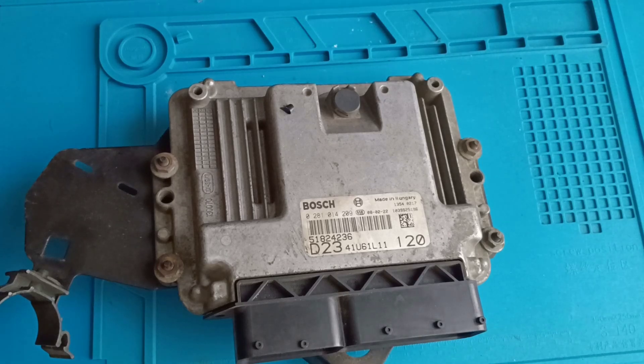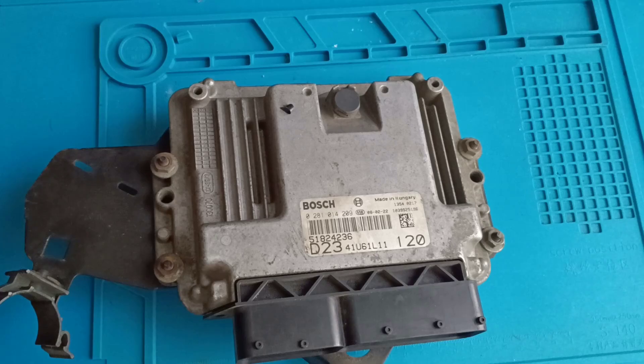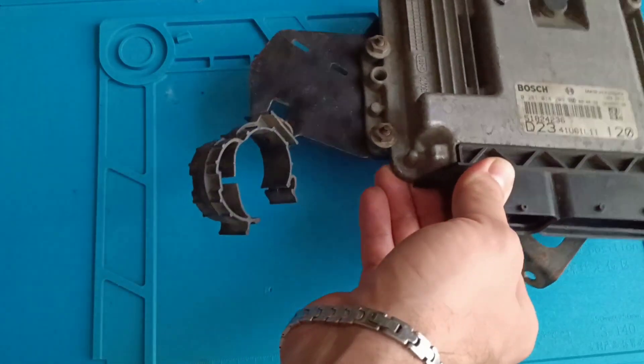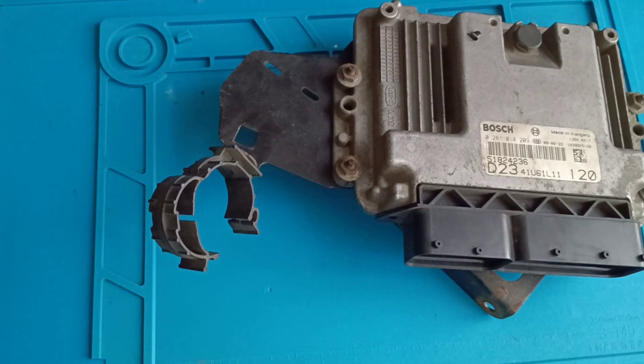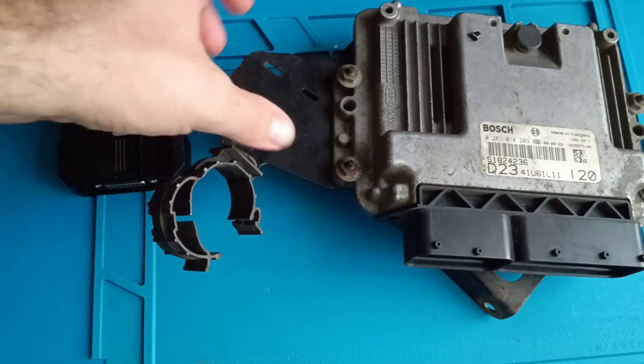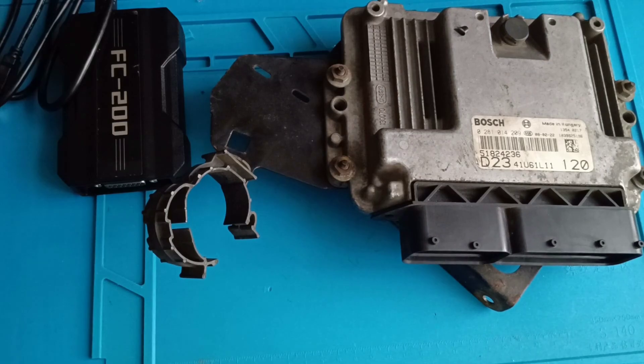This ECU is also fitted in Opel cars. Today I will make a reading of this ECU with FC200. Let's see if the FC200 can read this one because I saw in the software they have two versions. It's able to read this ECU, let's give it a try.